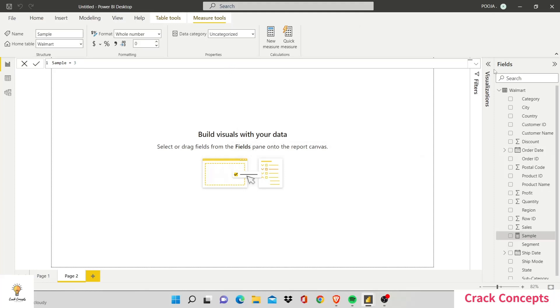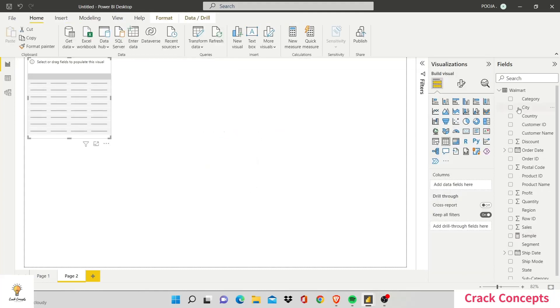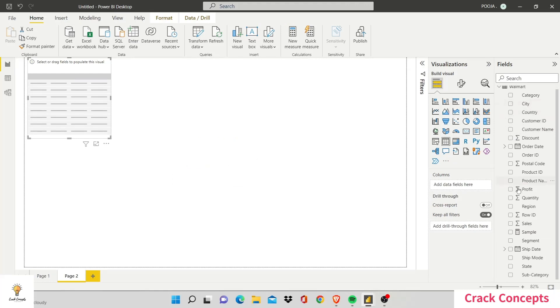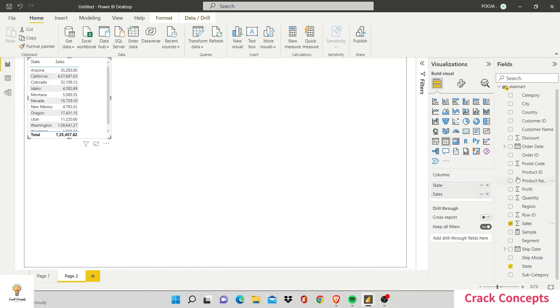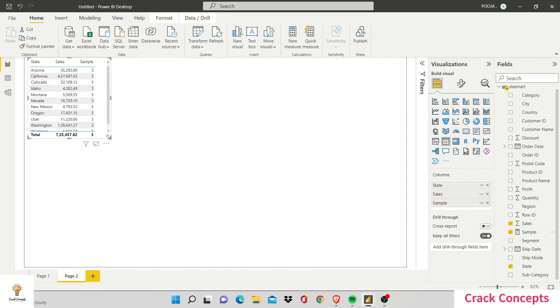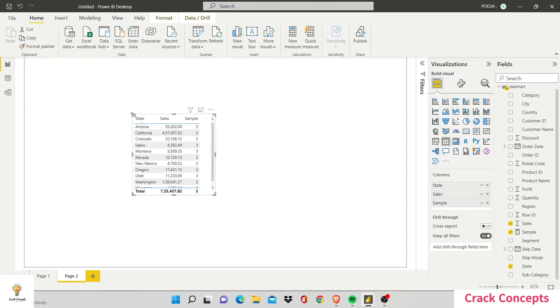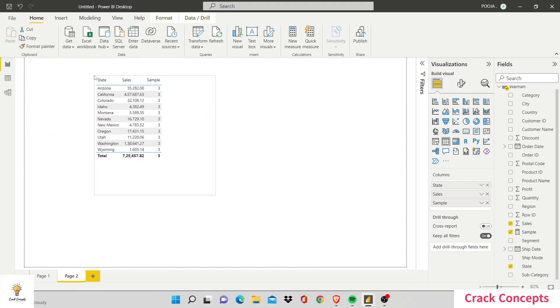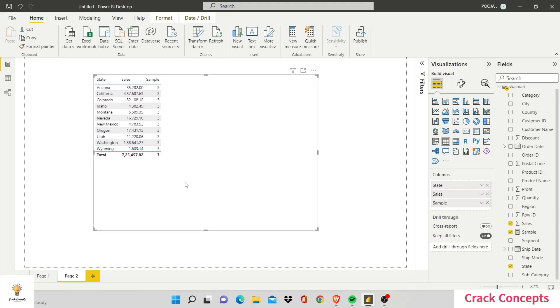Now if I go on and create a table which shows me the sales across different states, and I add this sample that I have just created, you'll see the value remains unchanged for the sample because of course it was a constant value that was defined. So that was a very simple way of working on your very first DAX formula.